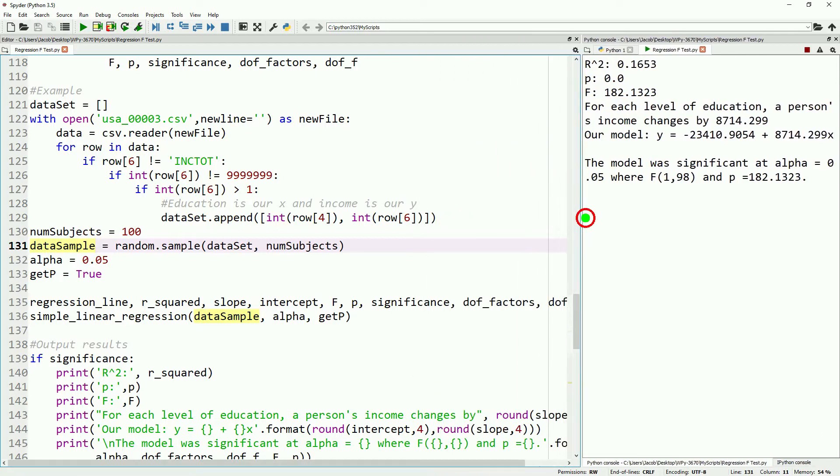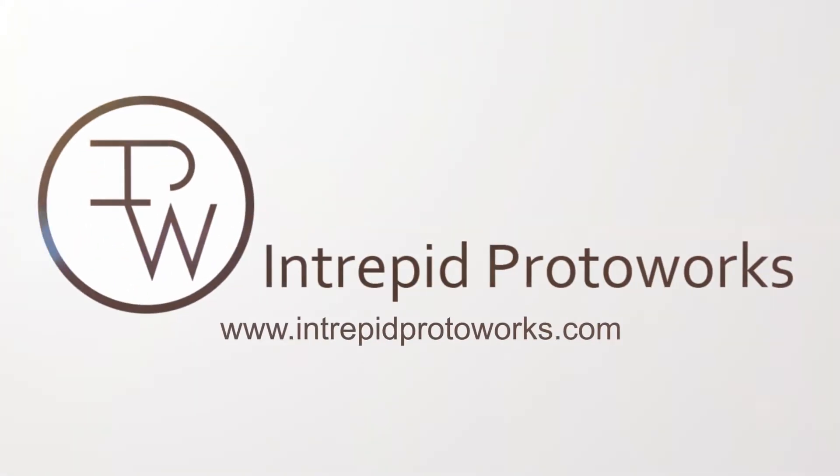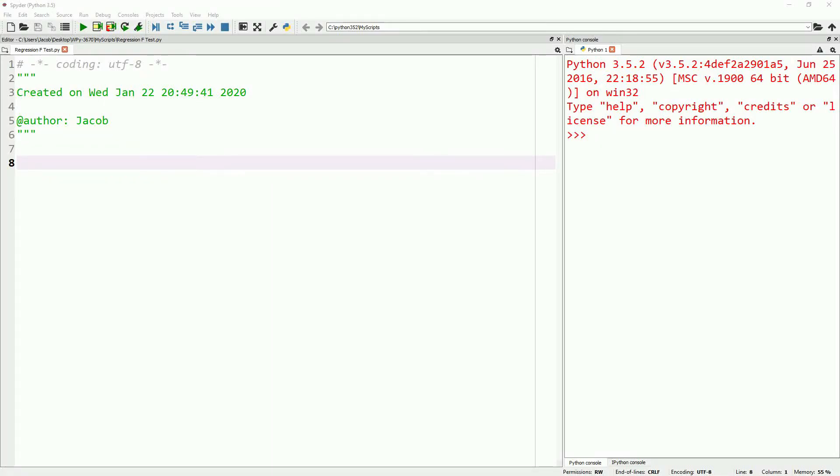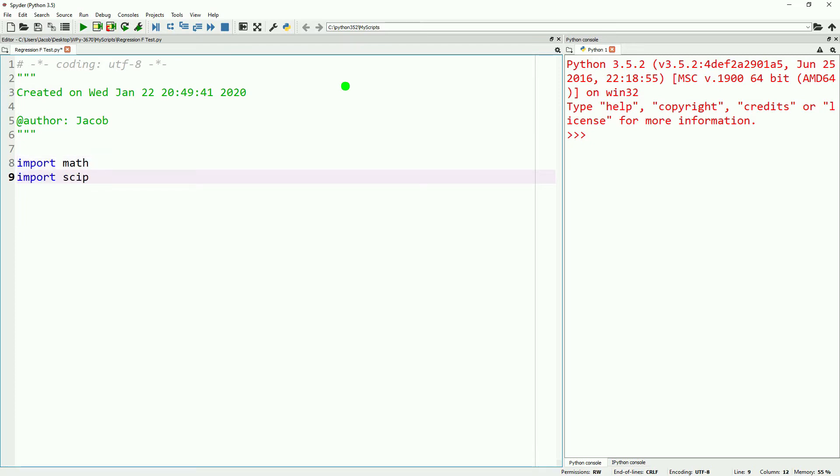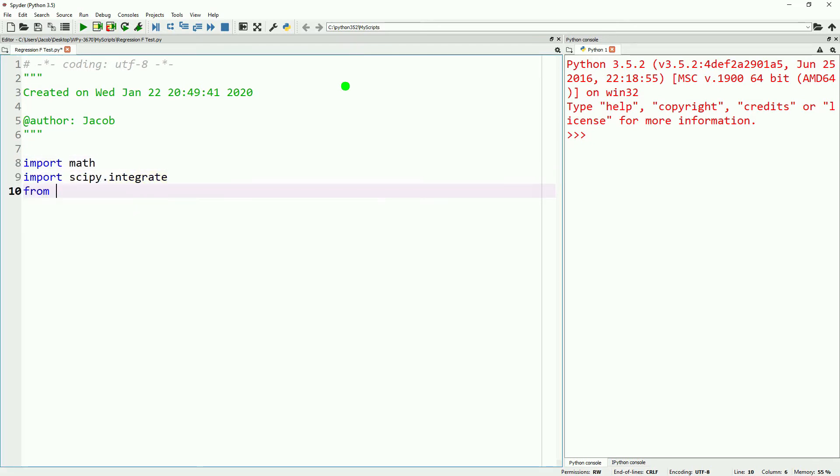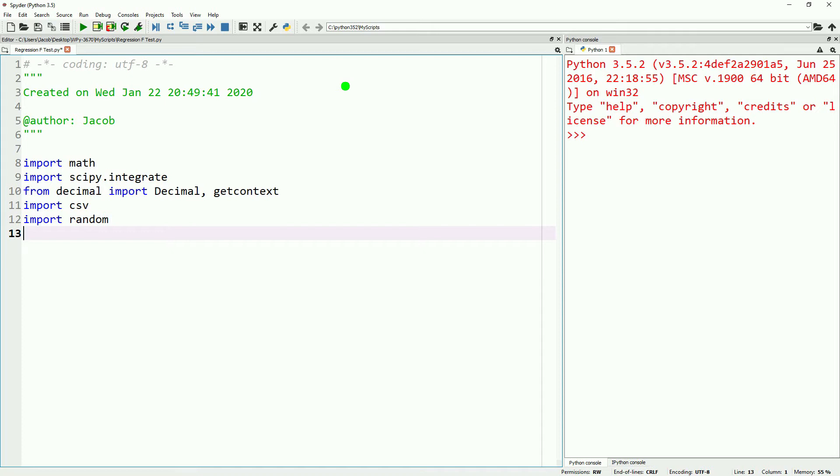My name is Jacob from Intrepid Protoworks. Today, we are going to extend what we did last week with simple linear regression by adding in an F-test. We'll go ahead and start off with our imports, and then we will do the gamma function, the F-distribution probability density function, and then we will get a p-value from that. We'll do those three functions. We've done this in a number of videos already, so I'll speed through that.